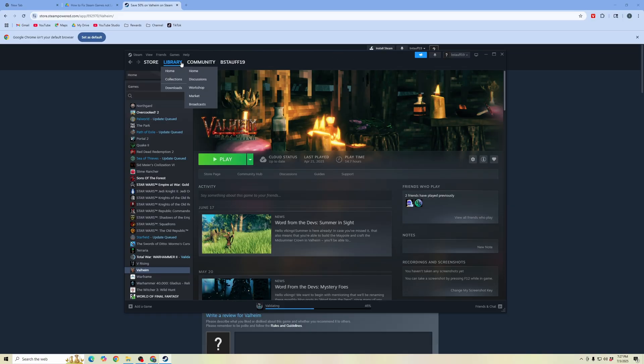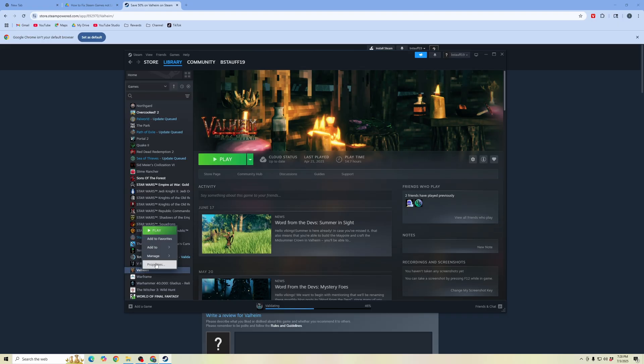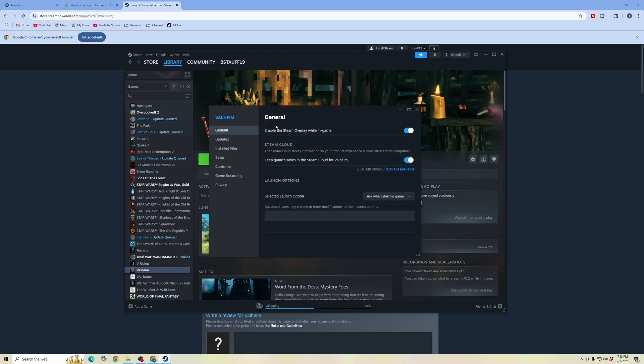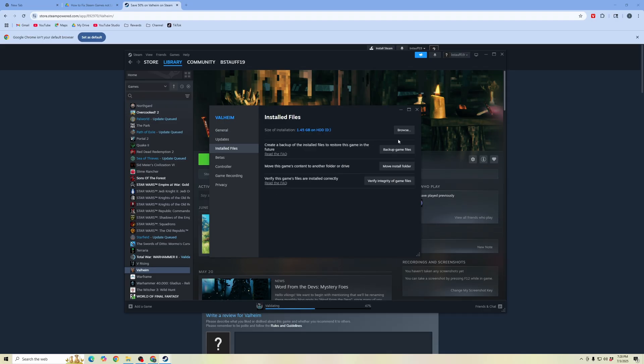So what we're going to do first is open up the Steam library. We're going to go over to the game that we want to open and we're going to right click it and click on properties and then go to installed files, click there and then we're going to click browse.